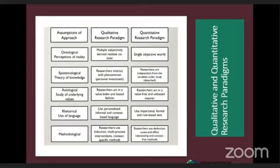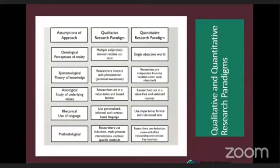On the methodological side, qualitative research is essentially inductive — you can create knowledge — whereas quantitative research is deductive, because you are simply interpreting the knowledge that is already there.